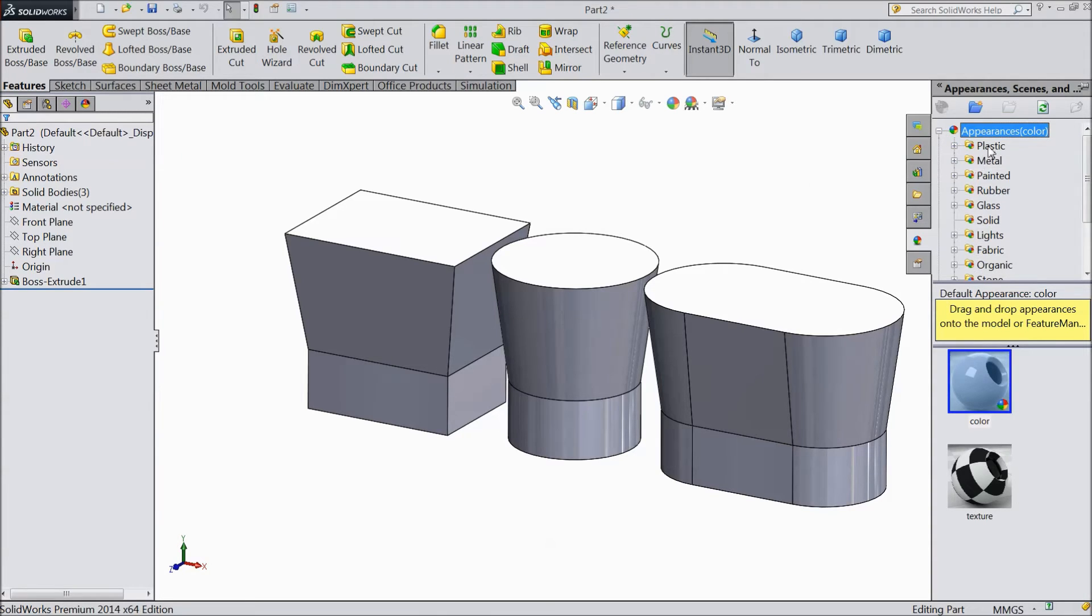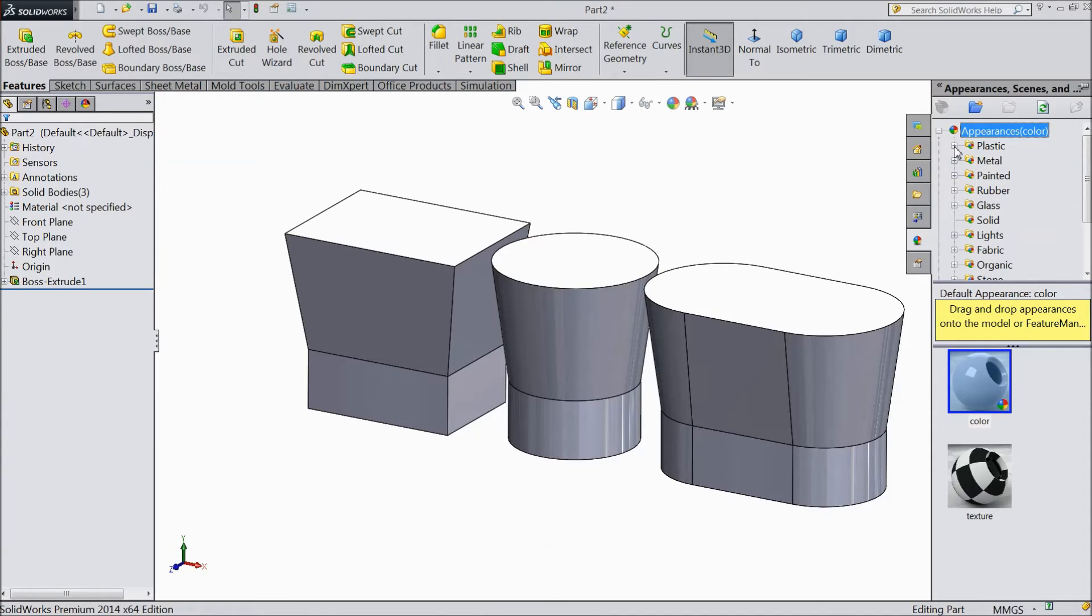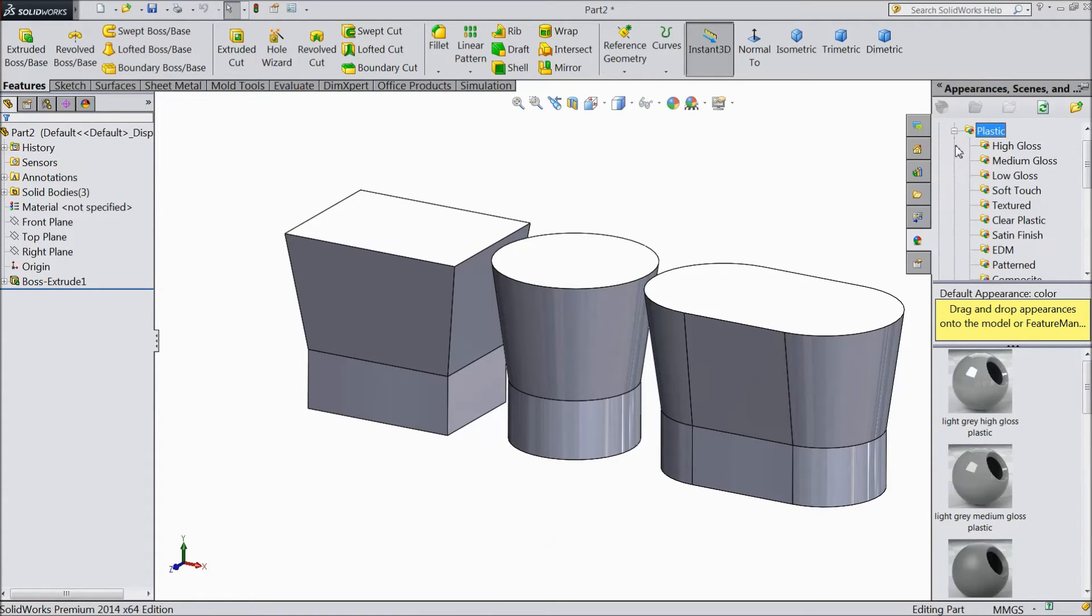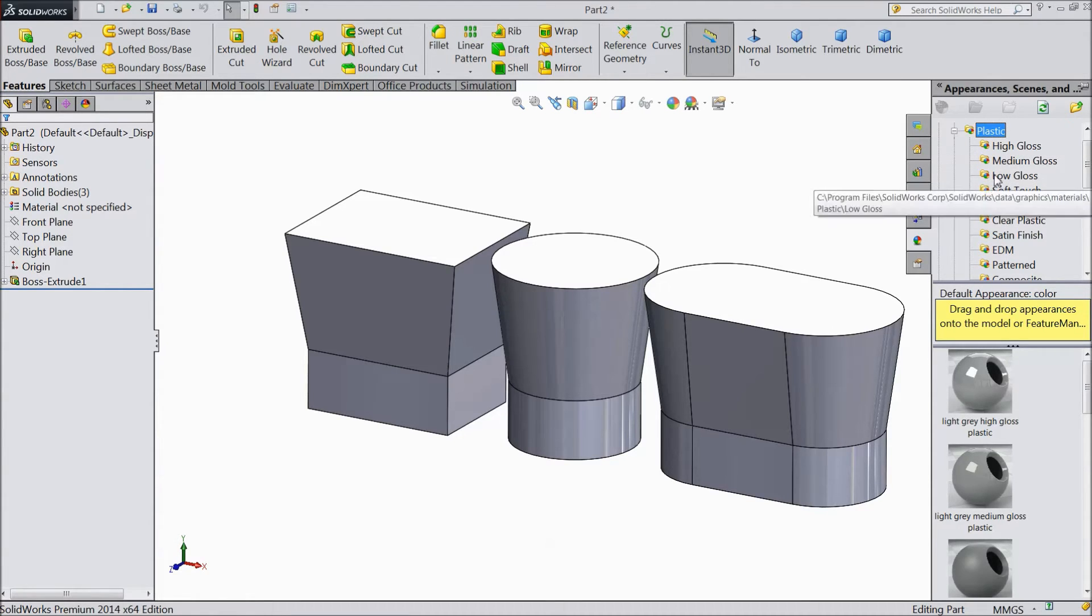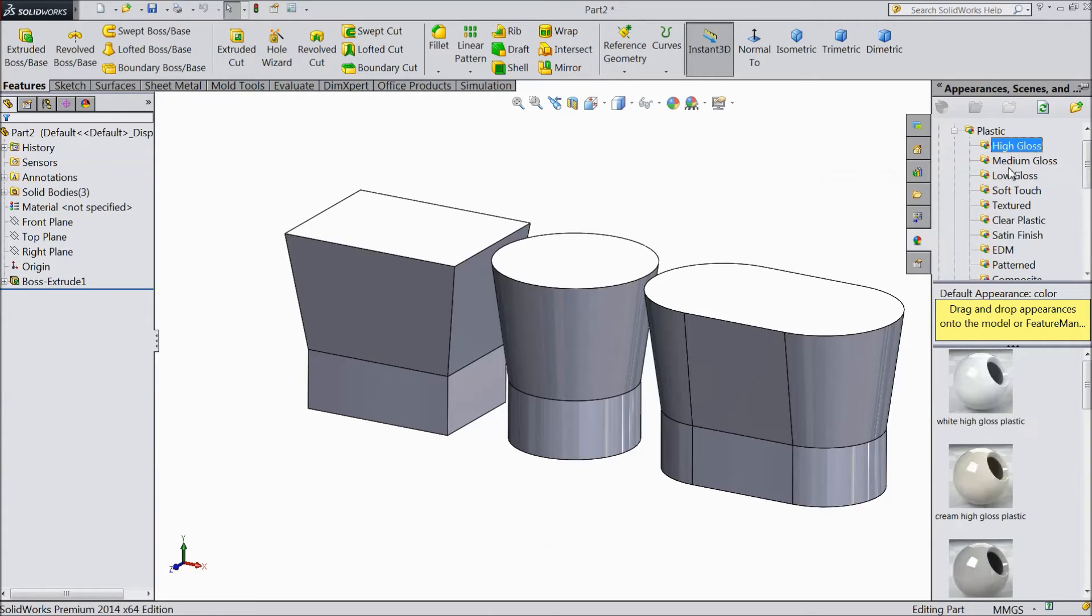Now there are many materials: plastic, metal, painted, rubber, gloves, solid, light, anything. We will see plastic first. Just open this bar and there are high gloss or many plastic options.